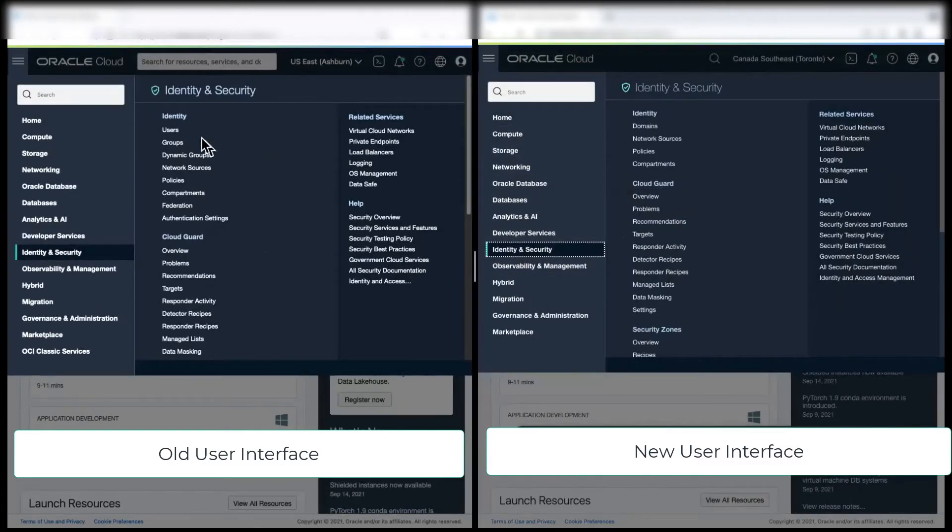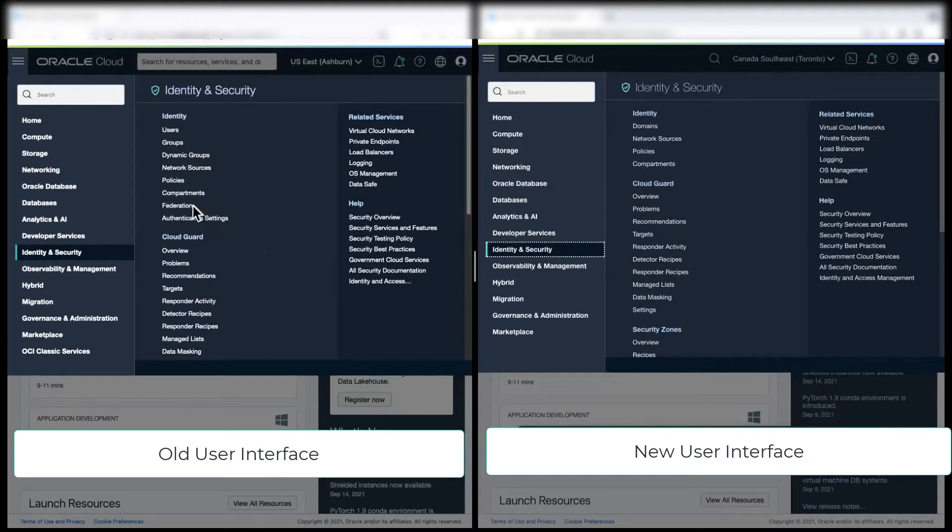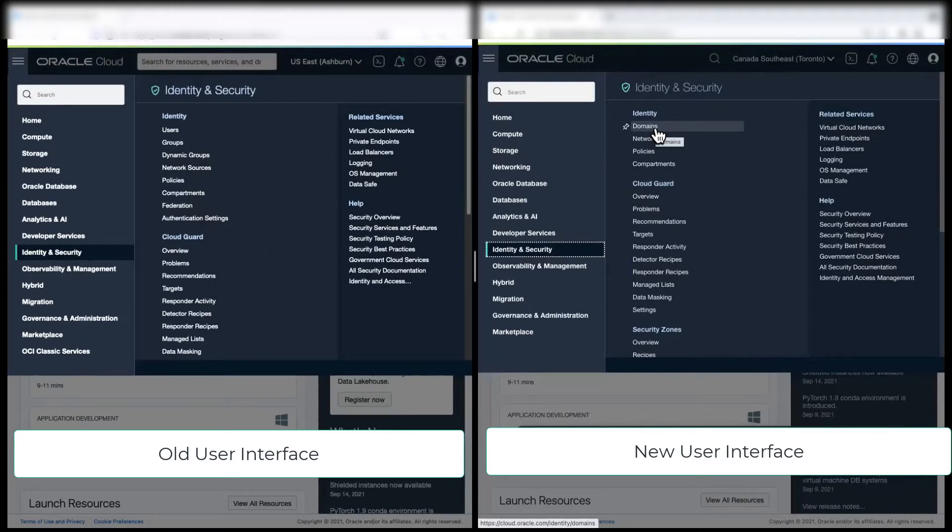Now, if you notice in the left side, you see user groups, dynamic groups, network sources, federation and authentication. While in the new changes, all these resources like user groups, dynamic groups, federation and other configuration are moved under domain.